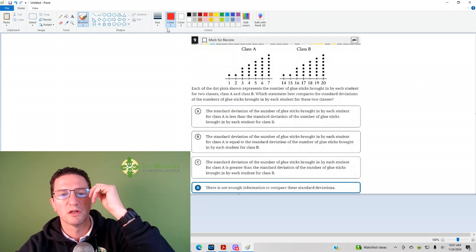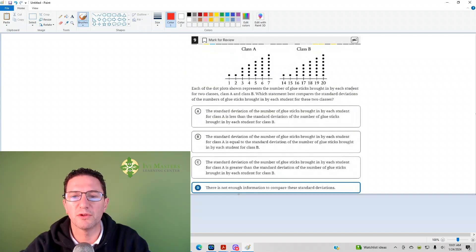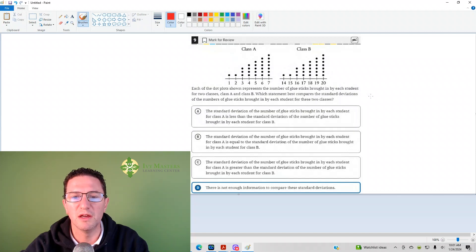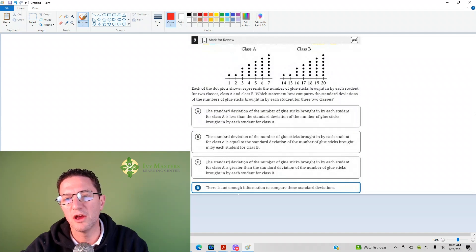Each of the dot plots shown represents the number of glue sticks brought in by each student for the two classes, Class A and Class B. Which statement compares the standard deviations of the number of glue sticks brought in by each student in the two classes?